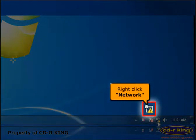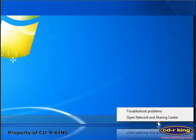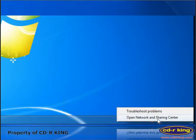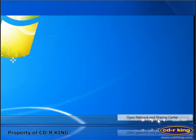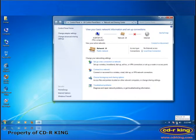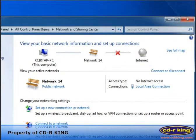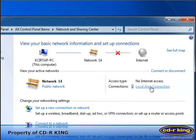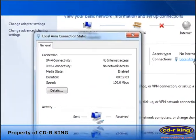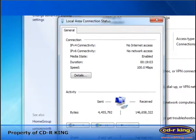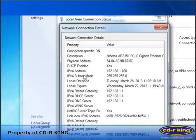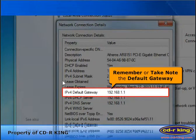On the lower right side of your desktop, right click network icon, then select open network and sharing center. Click local area connection. Click details button. Remember or take note the default gateway.